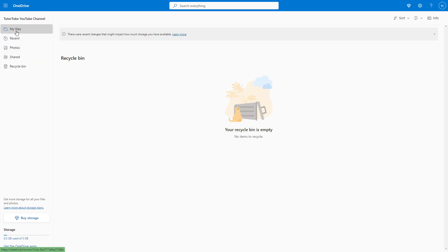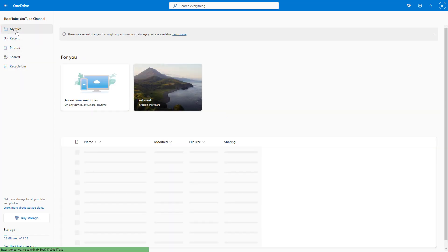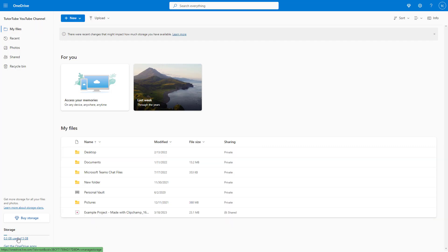So in this tutorial series, we're going to take a look at the different sections. At the bottom, you can see the total space that you have utilized in OneDrive, as well as how much storage is remaining.